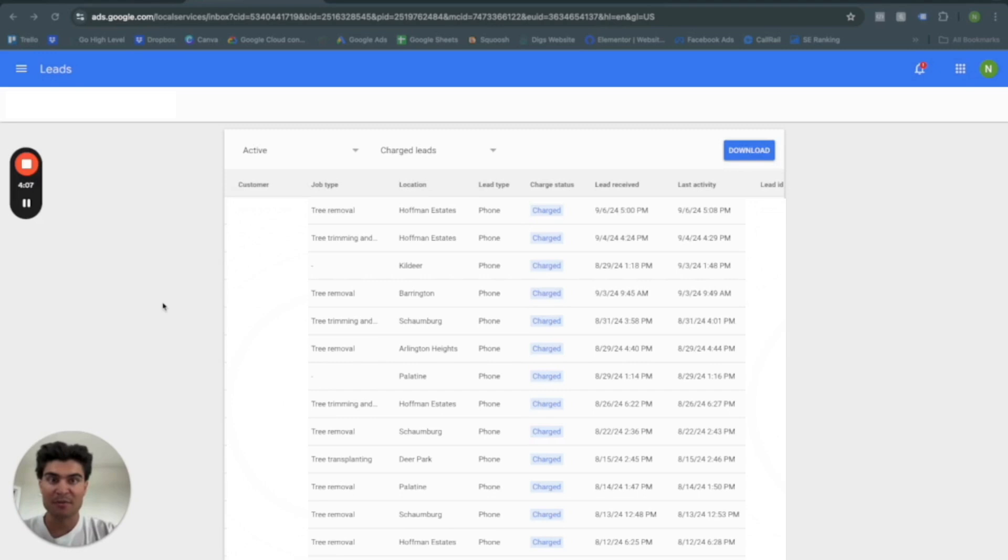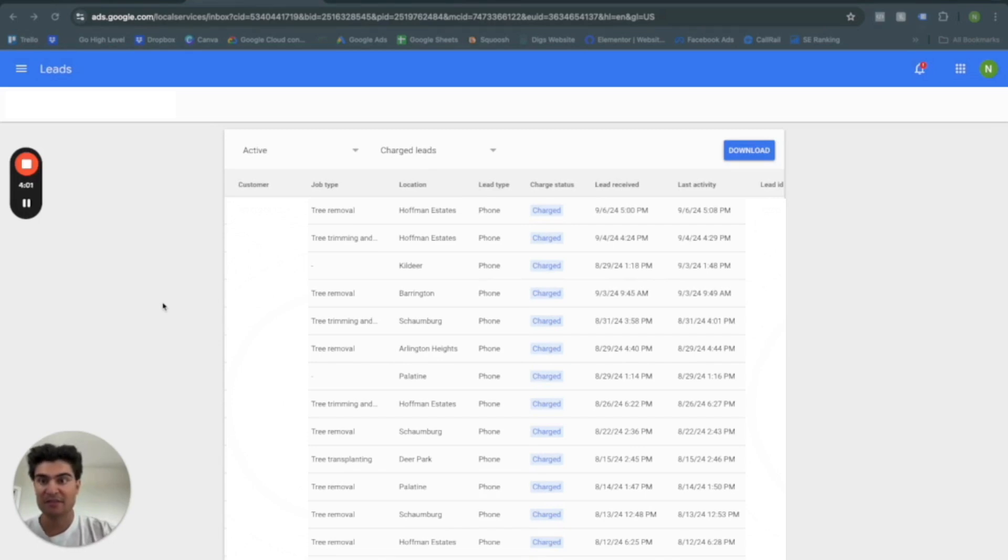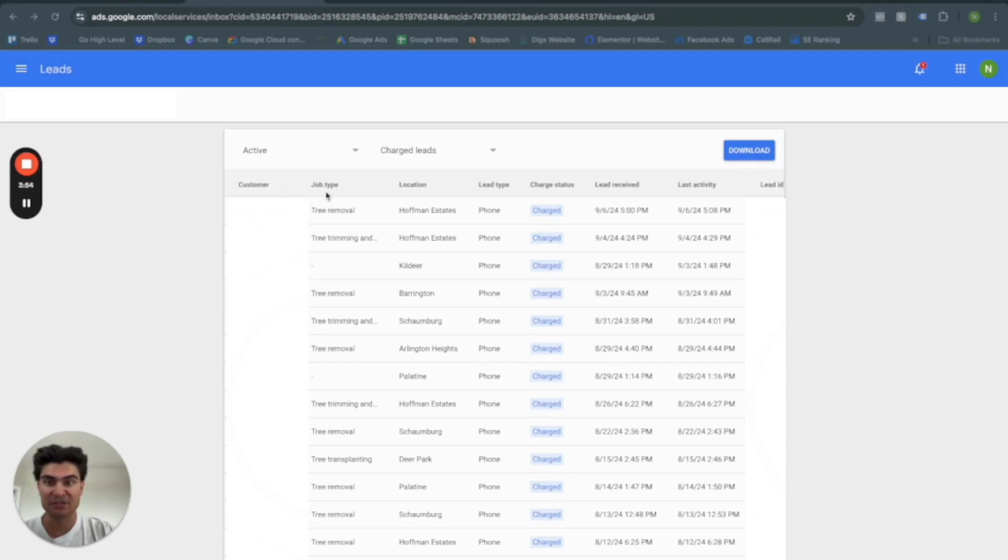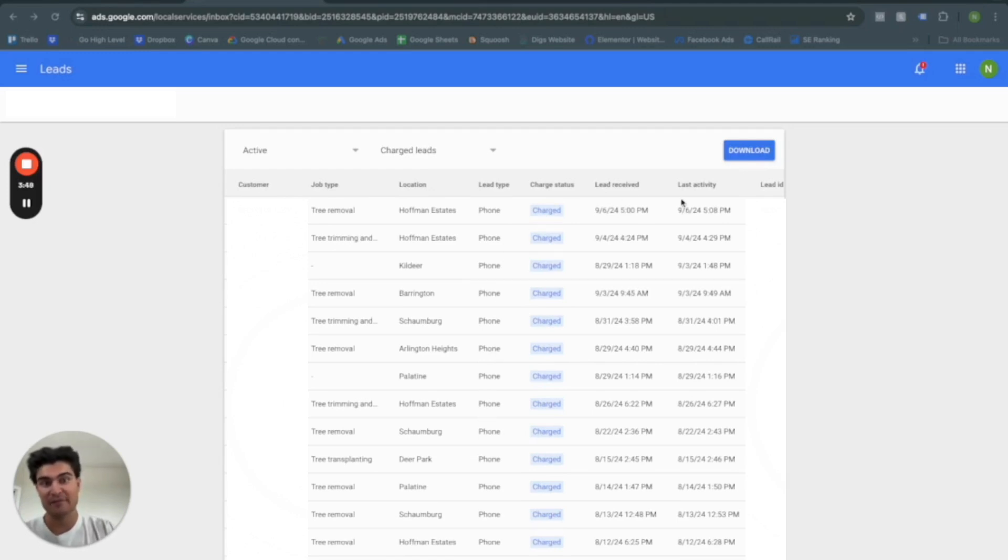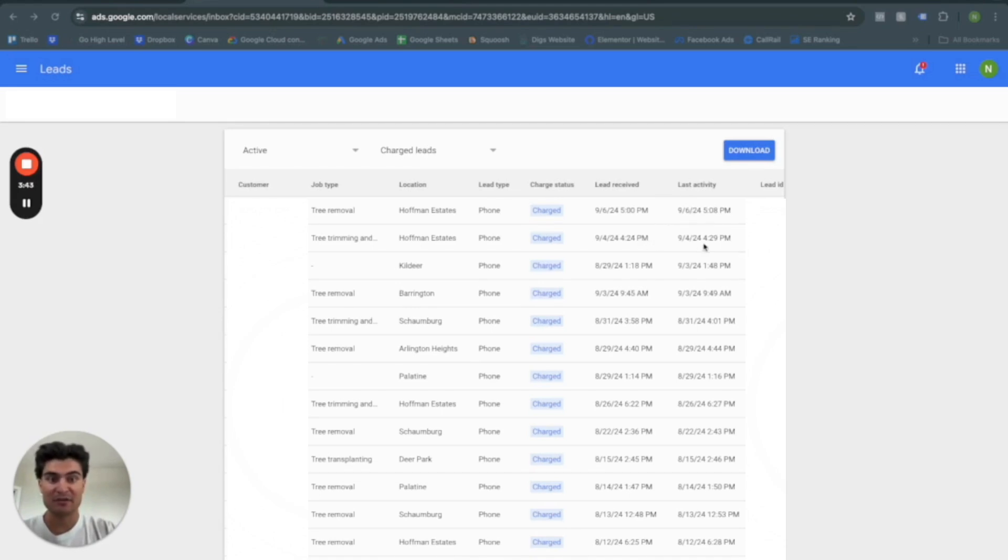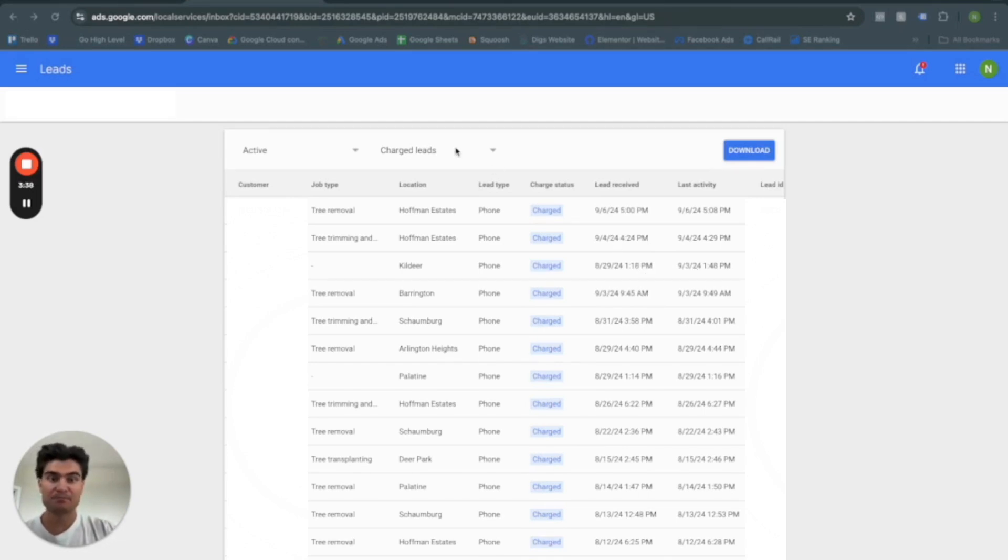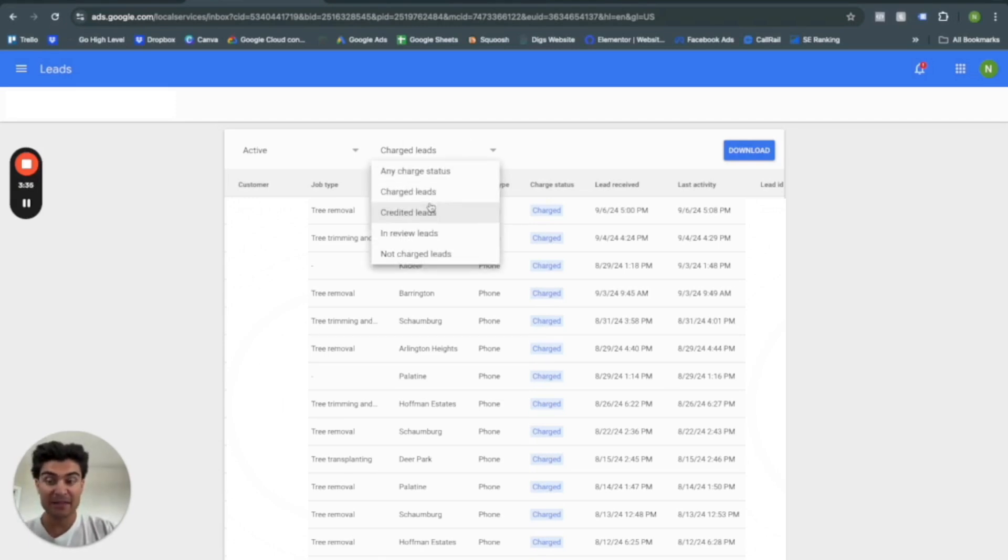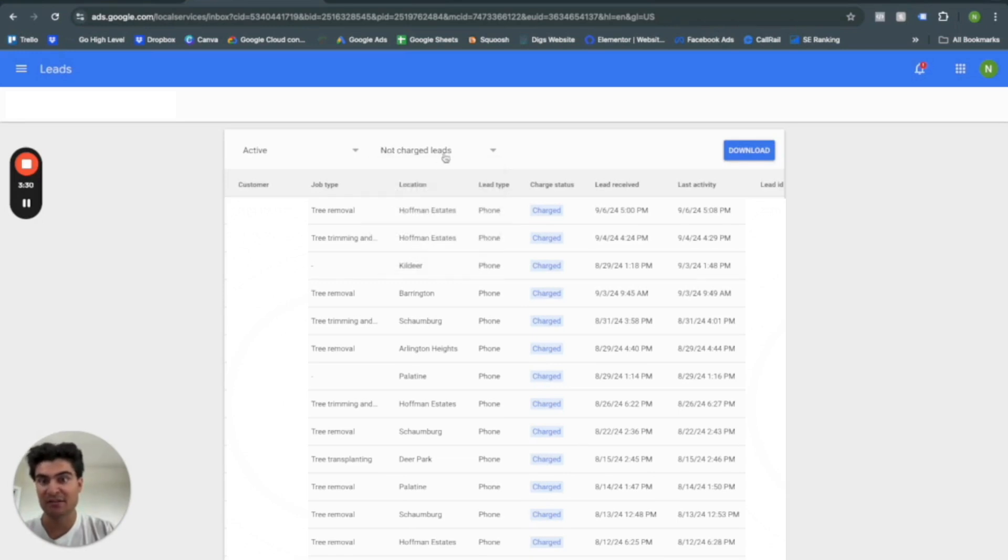So here we are. This is a customer's account. I'll go ahead and blur all the information, obviously, for privacy reasons. But this is what it's going to look like in the Google local service ads account itself. So you'll have the customer phone number, the job type, their location, the type of lead that came in, the charge status, and then you'll have kind of the activity when it started and when it finished. So you'll see that here it's going to be an eight-minute call, a five-minute call, a 30-minute call. And these are all good leads. So Google will charge for these. If they're bad leads or someone just kind of picks up the phone, calls, and hangs up, you're not going to be charged, and it's going to look like this.